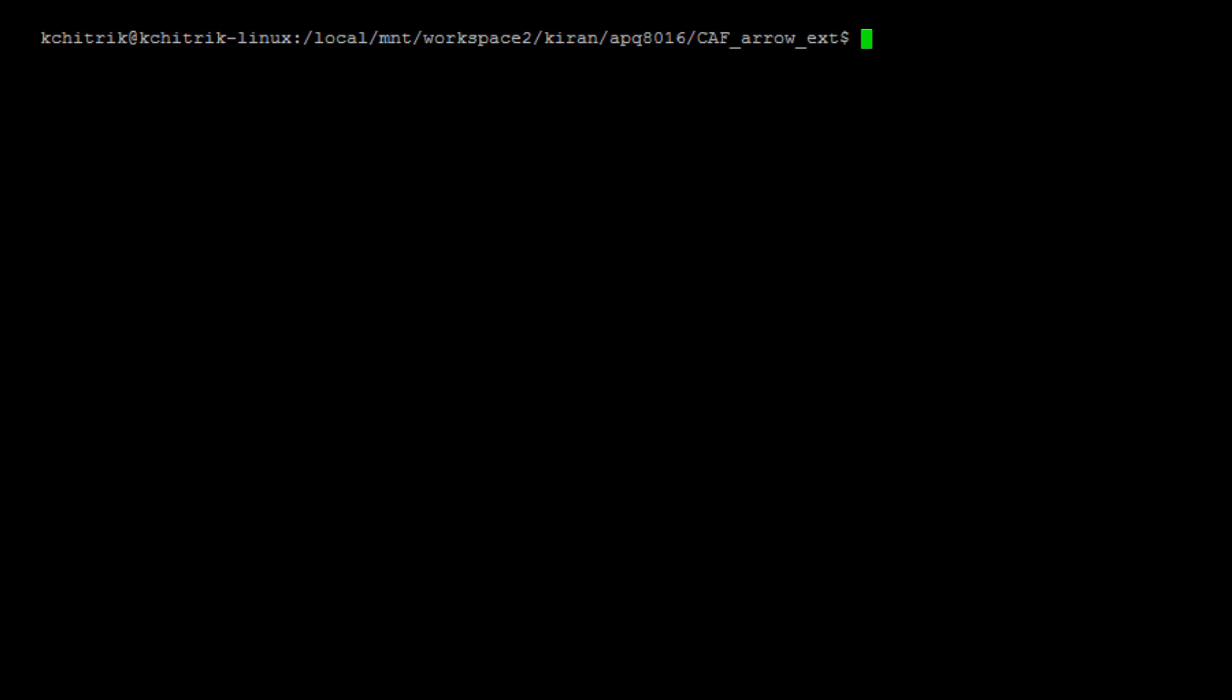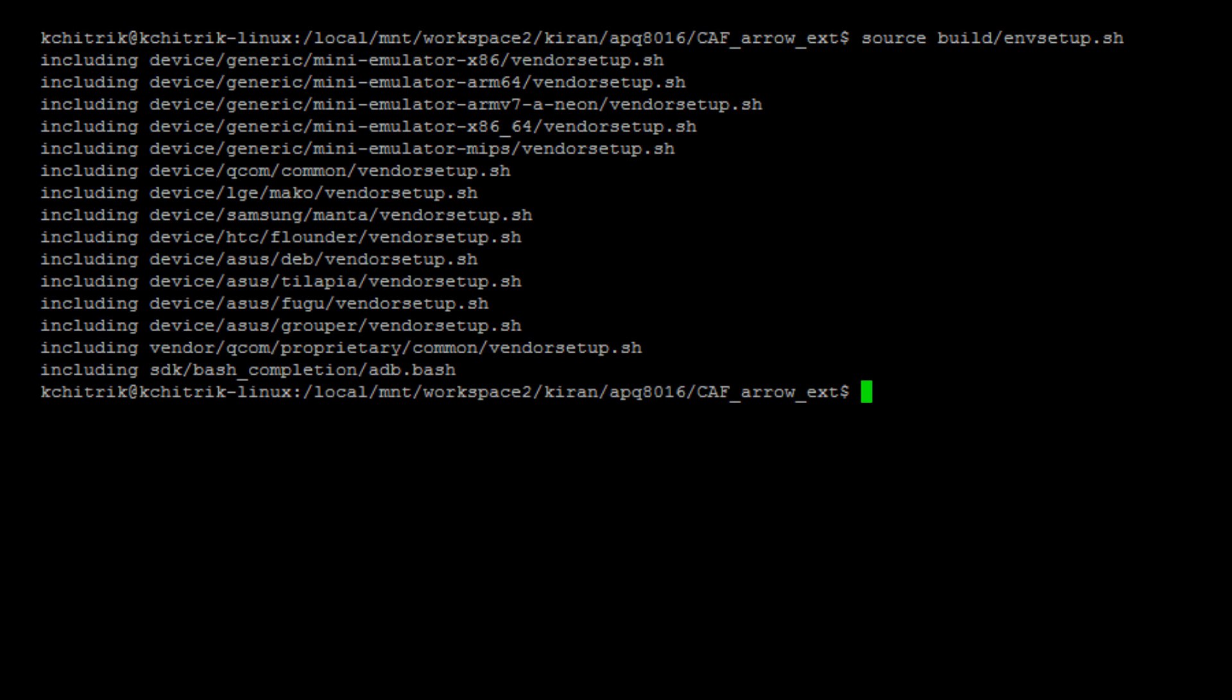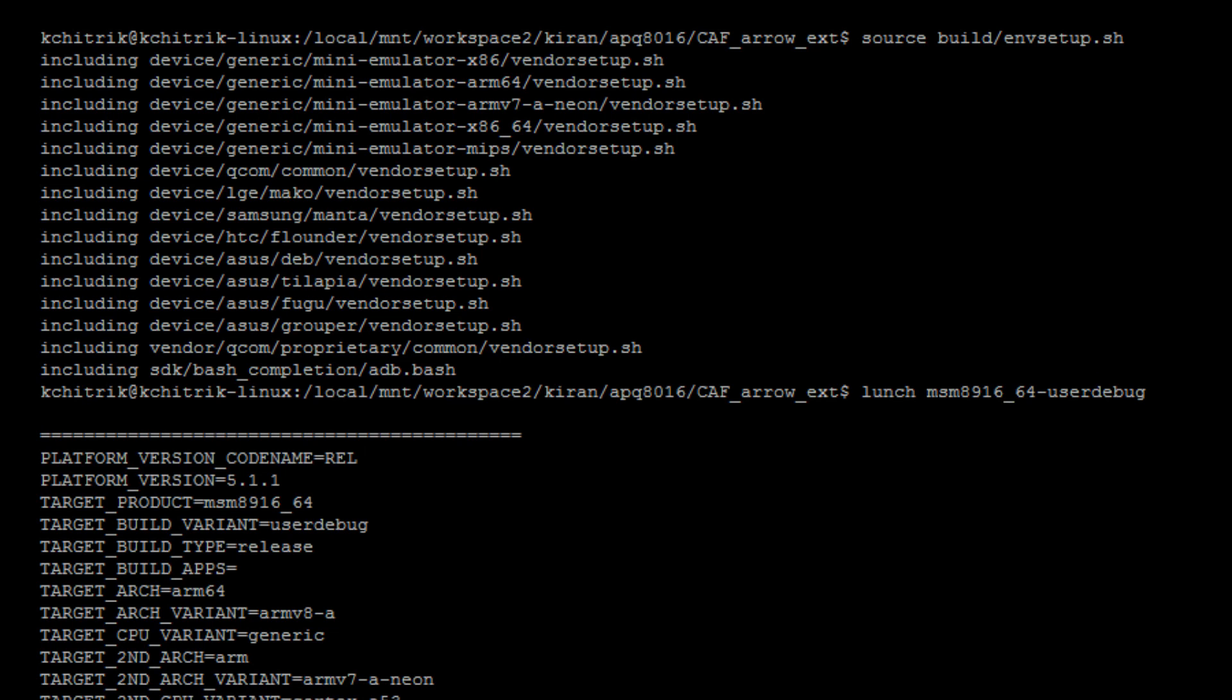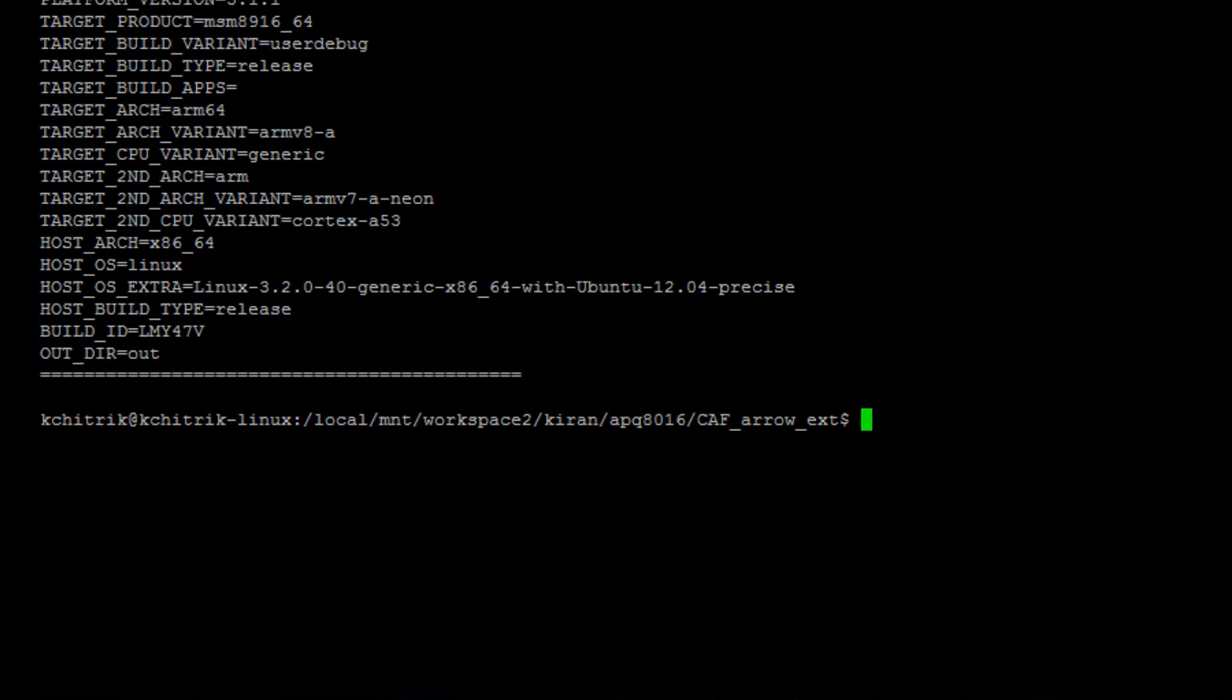CD to your source directory and run the command source build envsetup.sh and launch msm8916 underscore 64 user debug to set up the environments in order to generate the kernel image. Once this is done, you can type the command make minus j8, j4, j16 depending on the number of cores on your Linux machine. You can use kernel config.